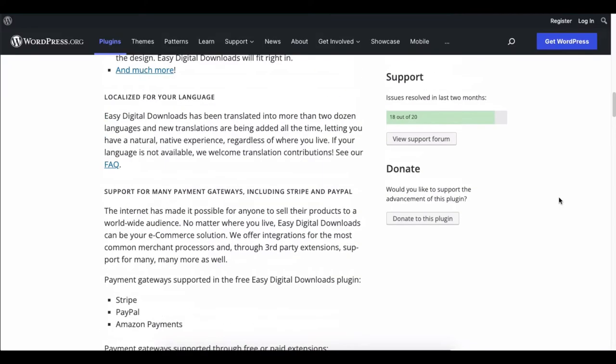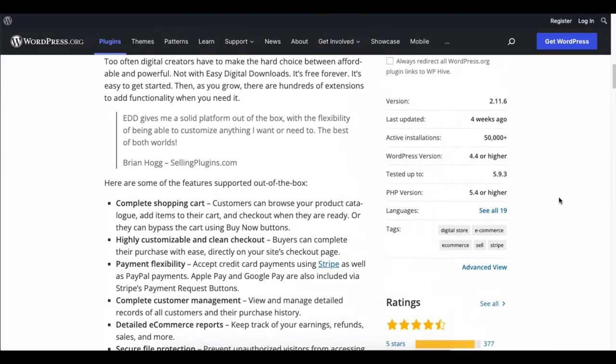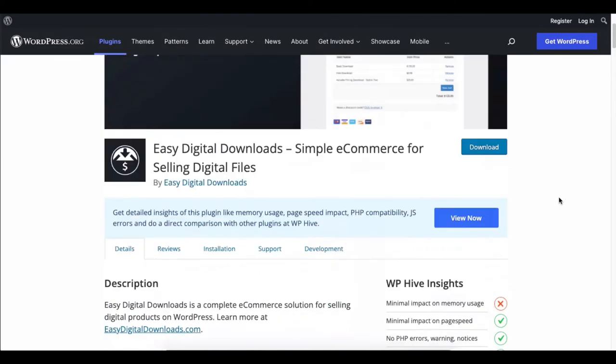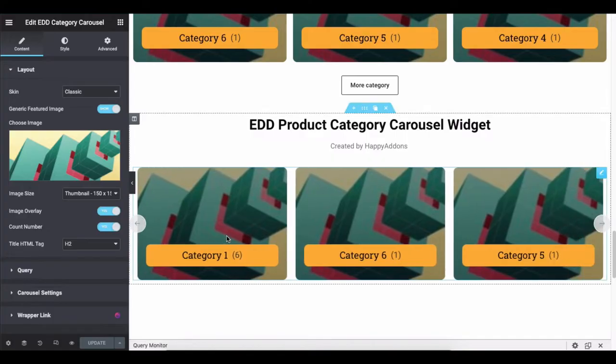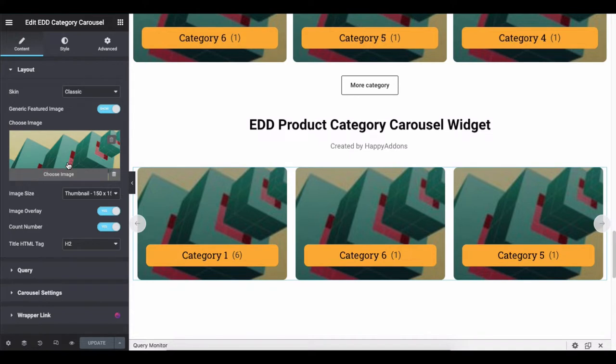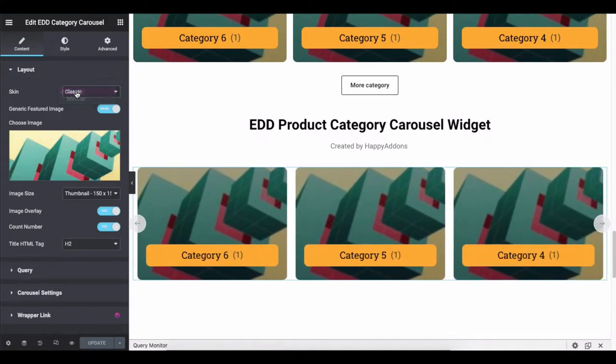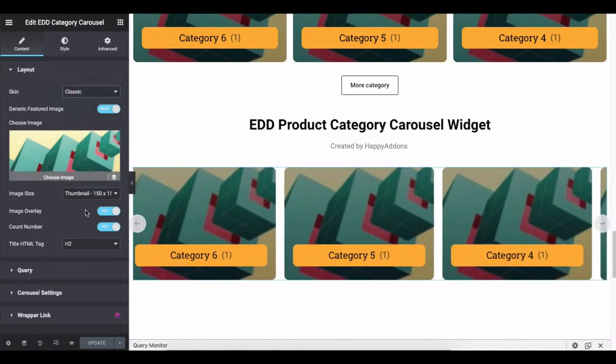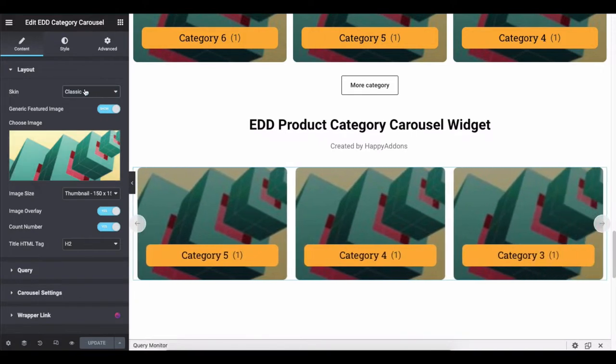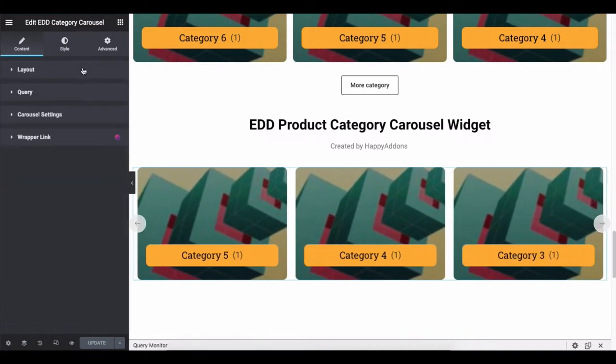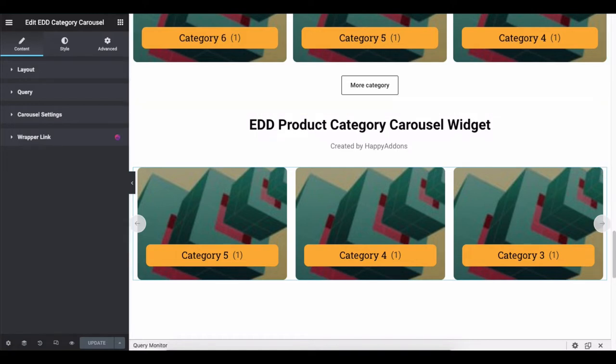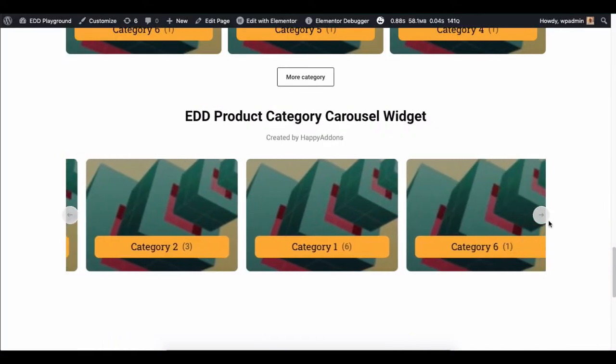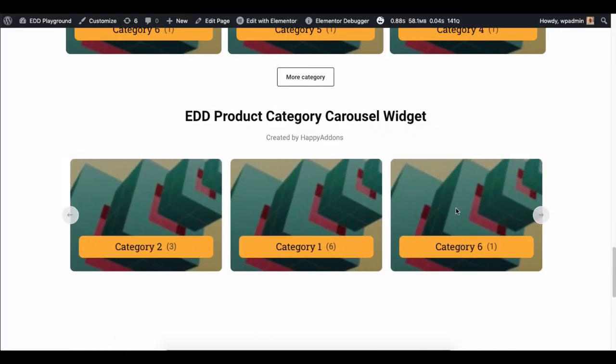But no worries. Happy Elementor add-ons introduces so many Elementor-supported EDD widgets to create lucrative EDD sites. With the help of our EDD product category carousel widget, you can showcase your EDD product categories in a carousel style. Plus, you can control all its styles, design, and more. It's time to replace the same design with the Happy Add-ons EDD product category carousel widget.